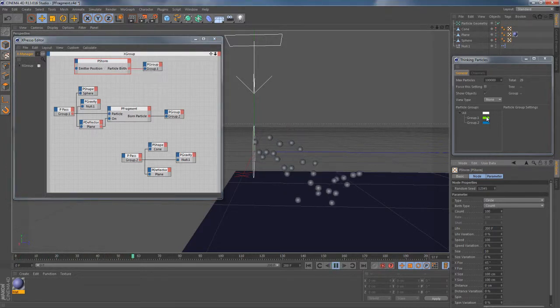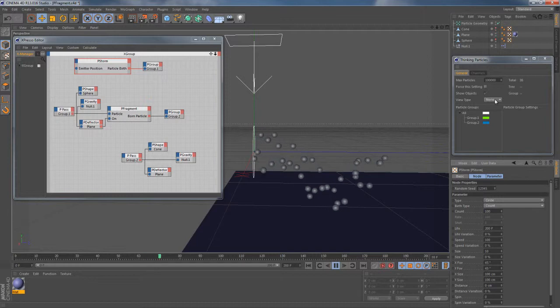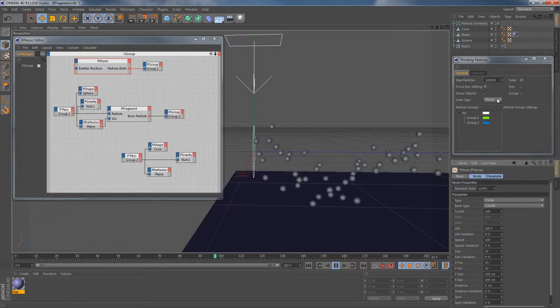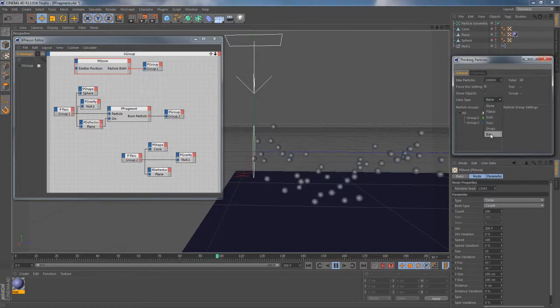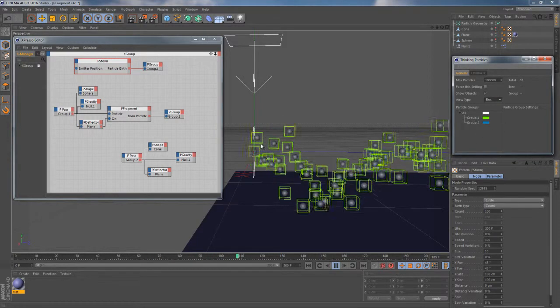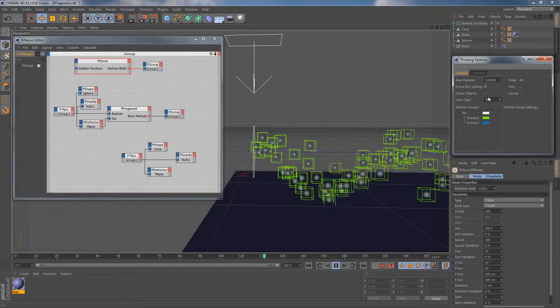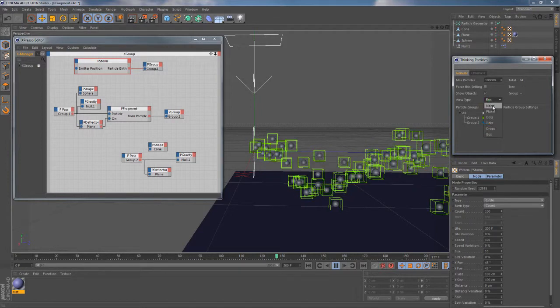First of all I have this PStorm particle emitter which is responsible for generating particles and adding them to particle group 1 directly.